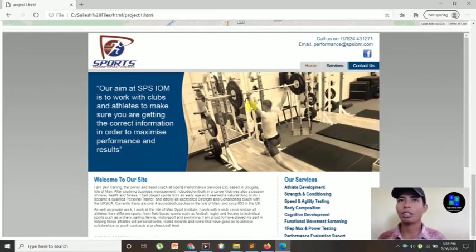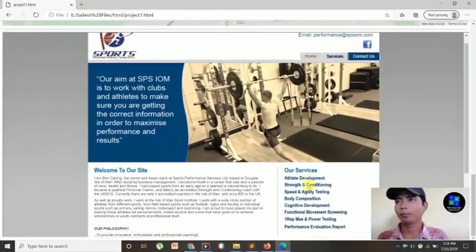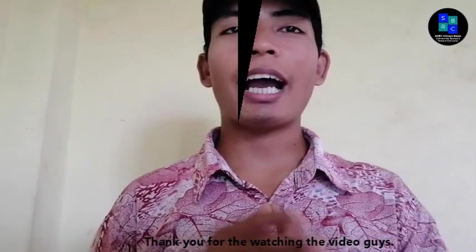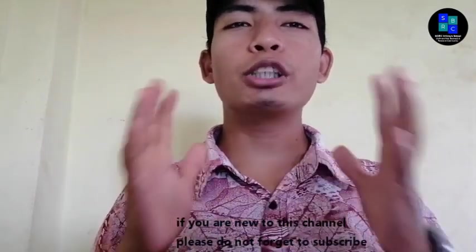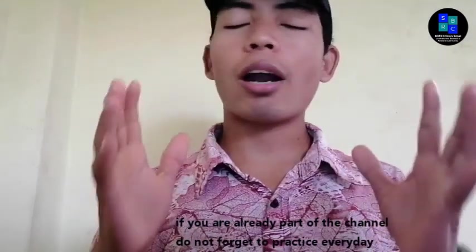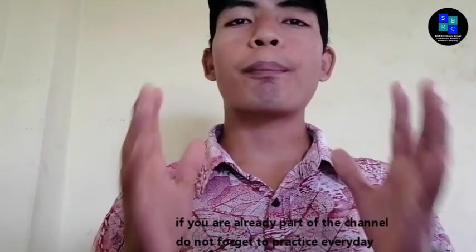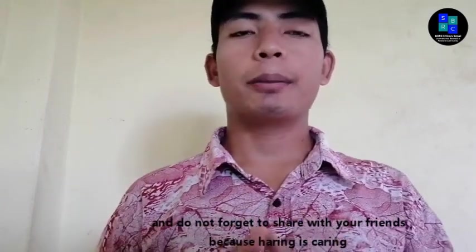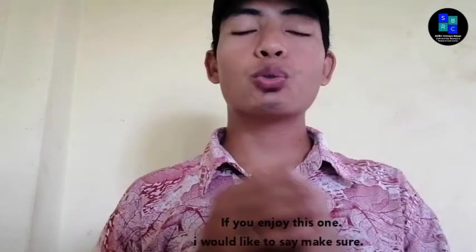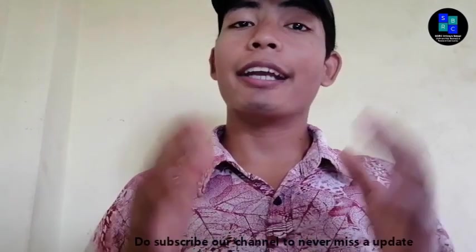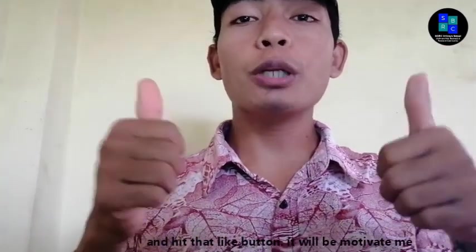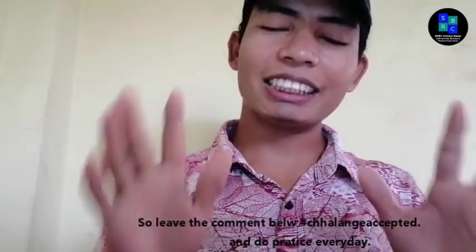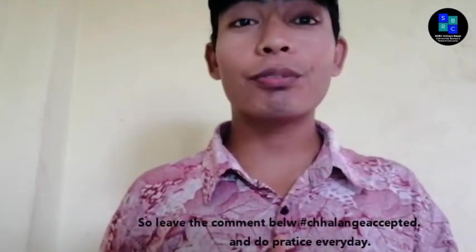Okay, thank you for watching the video guys. If you are new to this channel, please do not forget to subscribe. And if you are already part of the channel, do not forget to practice every day and do not forget to share with your friends, because sharing is caring. If you enjoyed this one, I would like to say make sure to subscribe our channel to never miss an update. And hit that like button, it will motivate me. So leave the comment below, hashtag challenge accepted, update, and do practice every day.